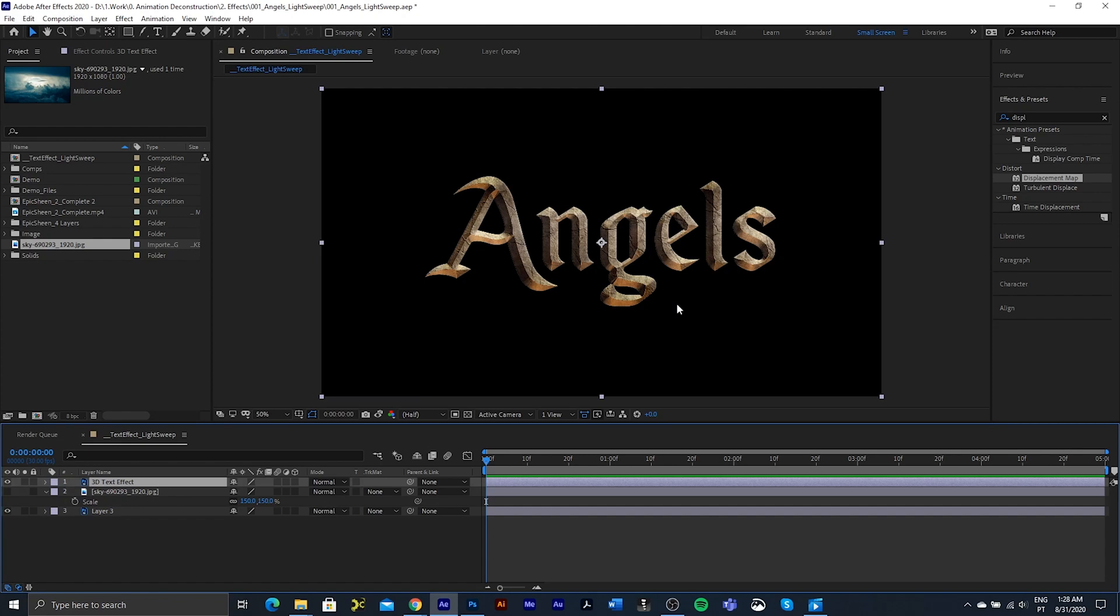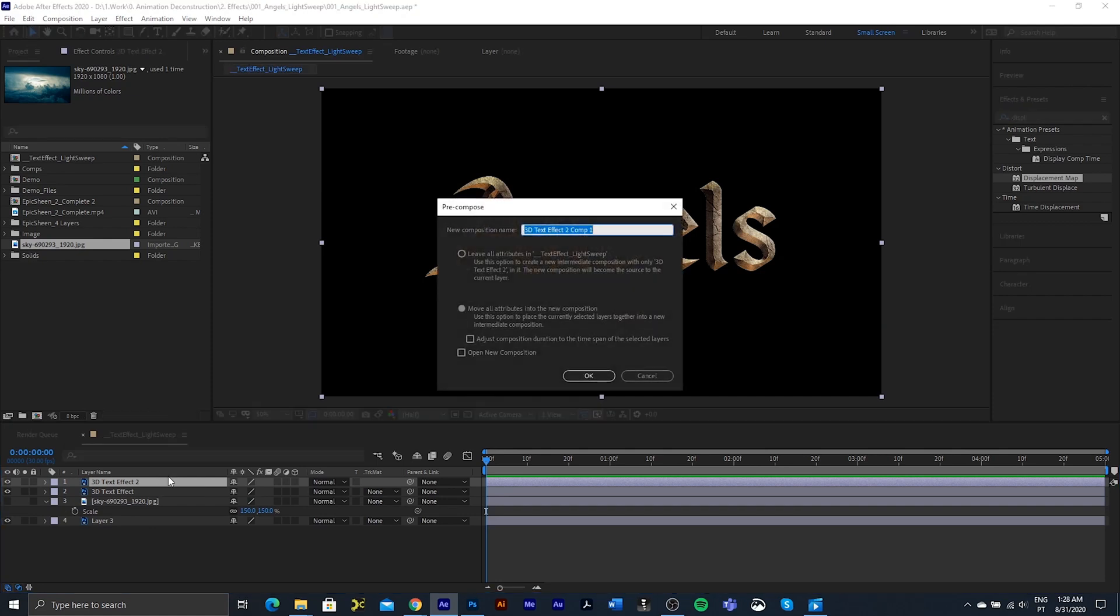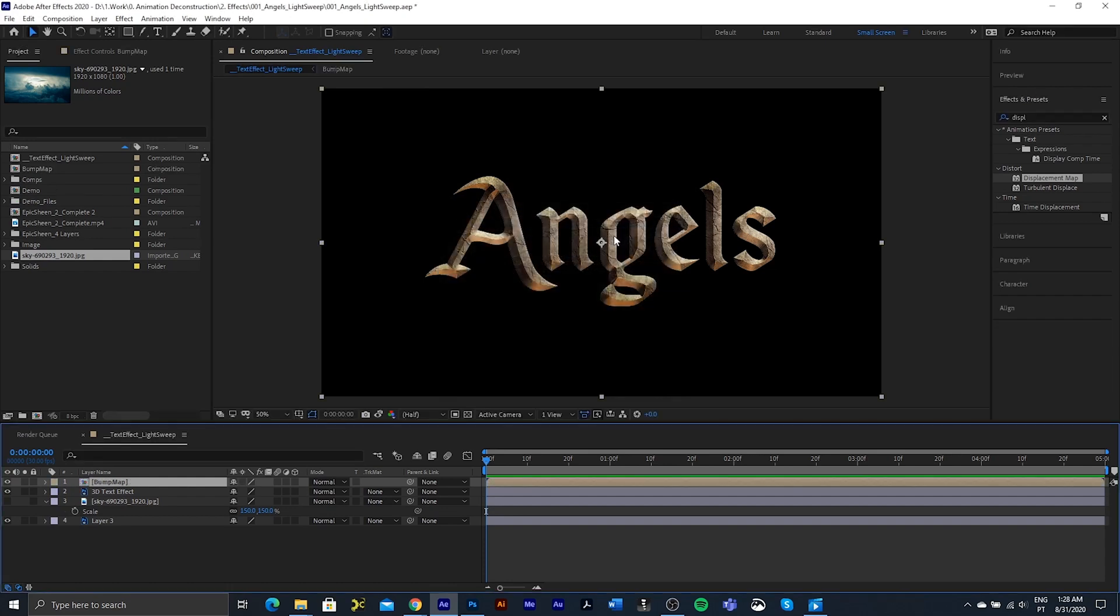First thing we need to do is we need to create a bump map, and that will drive the actual light sweep to go over the bevels and in these little cracks. So I'm going to duplicate the text. I am going to Ctrl+Shift+C to pre-compose and I'm going to call this a bump map and hit the enter key.